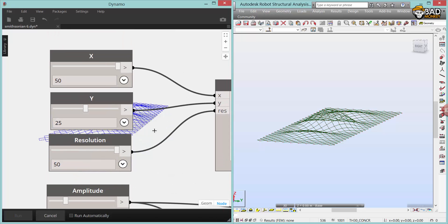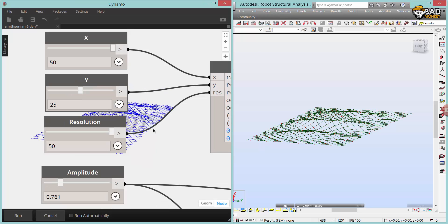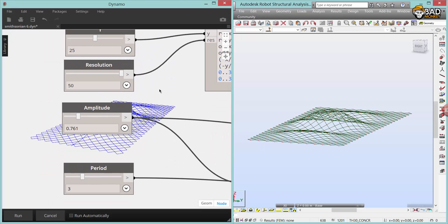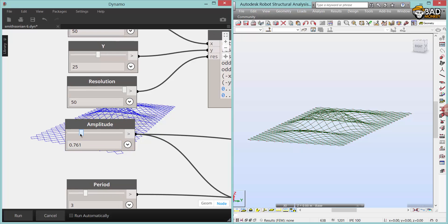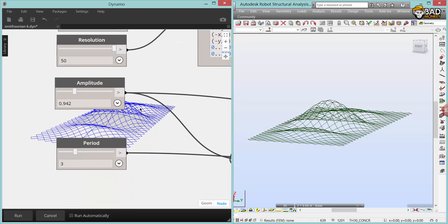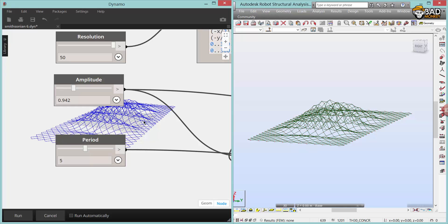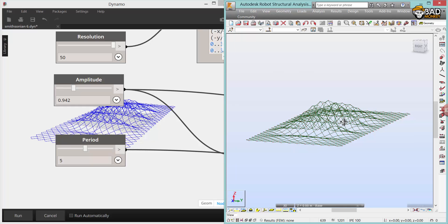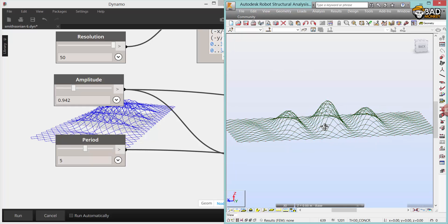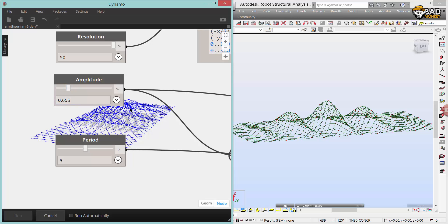But I think it should be possible to work with two Dynamo sessions and have the one connected to Robot constantly update from your Dynamo connected to Revit, either through an Excel file, CSV file, SAT file, or whatever.